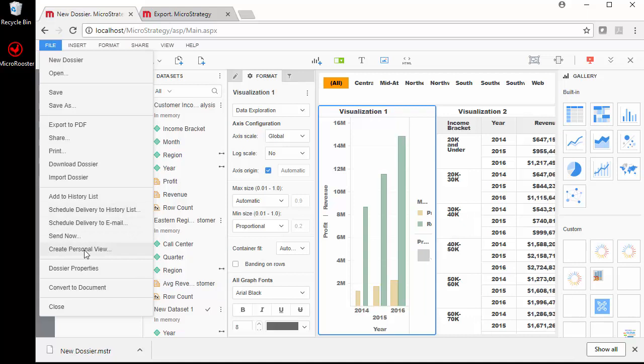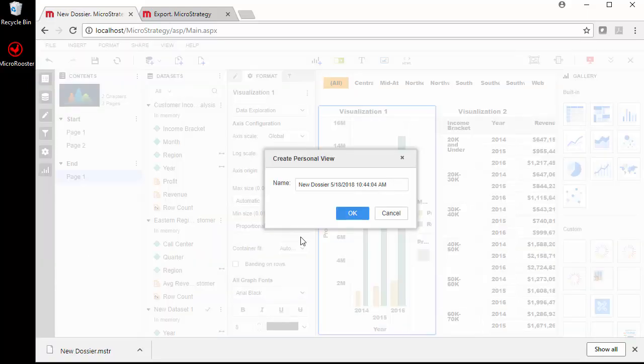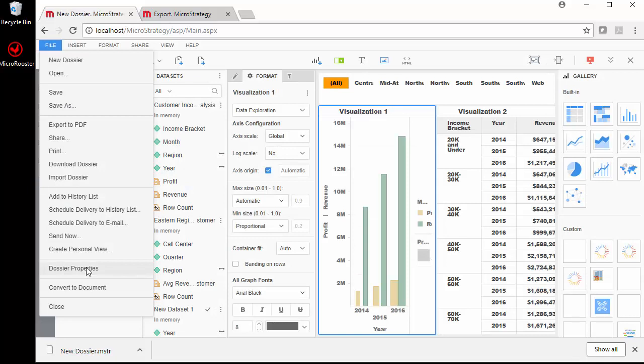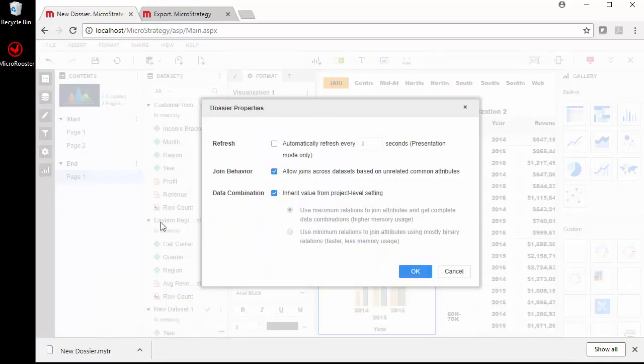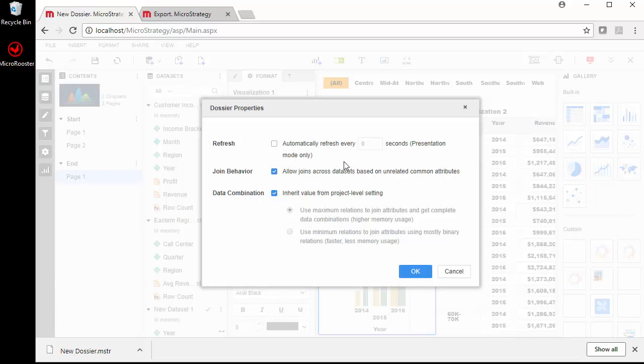Typical MicroStrategy stuff, we can schedule, we can send now, you can create a personal view. The benefit of creating personal view, let's say somebody creates a dossier for a department and you want to just do some more clicks and filtering but you don't want to save it on top of it. So you can create a personal view and you can name your dossier with a time and date. We can look at some dossier properties. We can set this similar to the cube concept, you can have it refresh every so many seconds so that if there's more data coming in we can have it being refreshed. It's telling you, do you want designer to allow joining on uncommon attributes, unrelated common attributes. Then the inheritance properties of the project level settings.